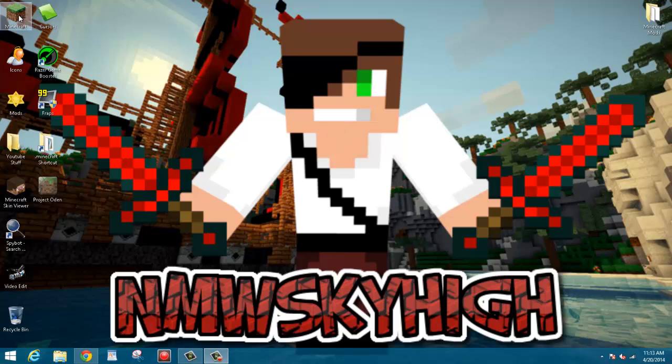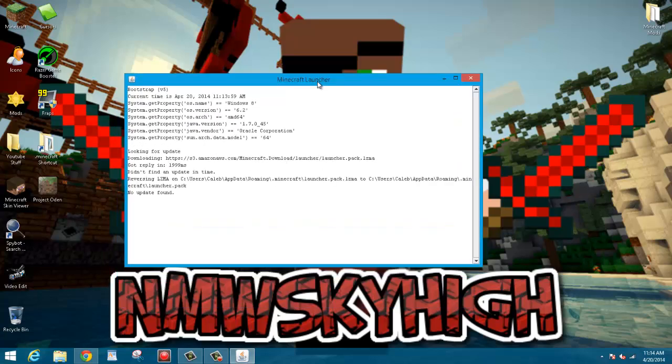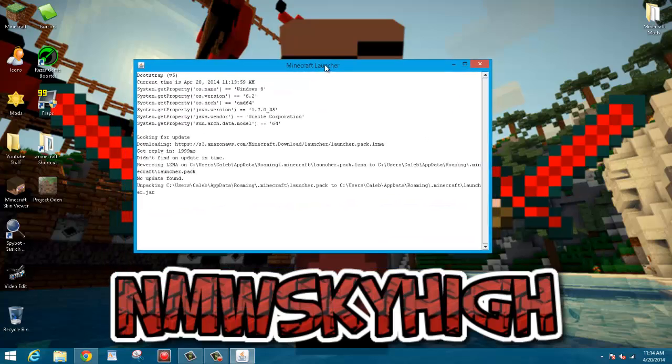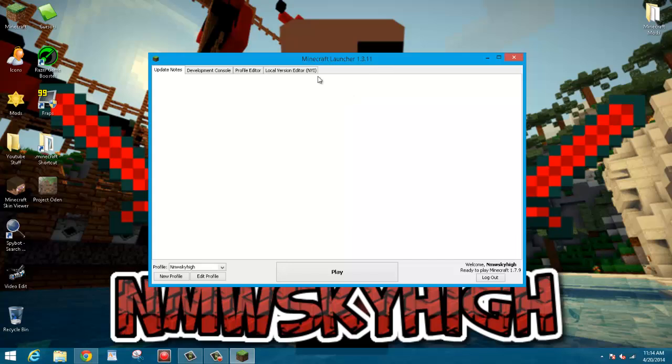But before we go ahead and download the mods, we're going to have to do a few things just so that Forge will work. You're going to want to go ahead and open up your Minecraft launcher. Let this load. Okay, once your Minecraft launcher is done loading.